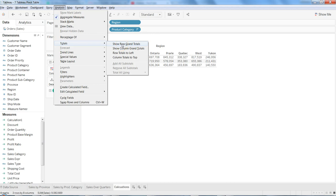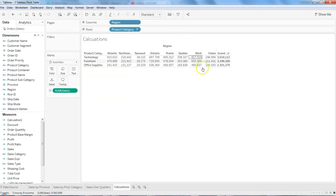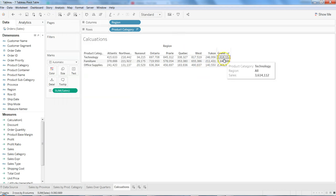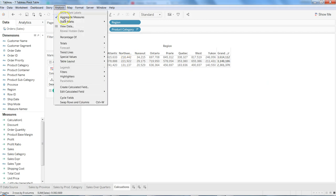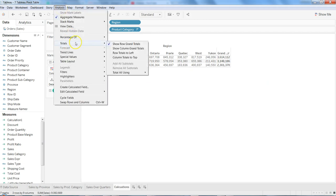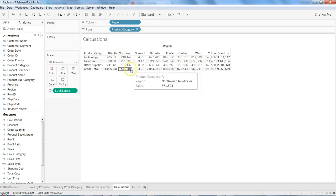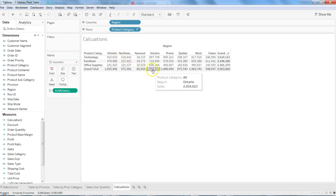Let's first get the row totals, and we have the row totals with us. After this, if I want the column totals, then I can click on Column Totals and get the column totals as well.